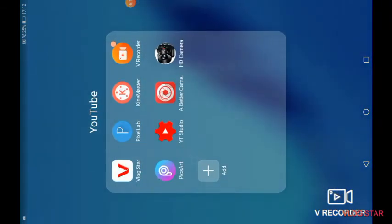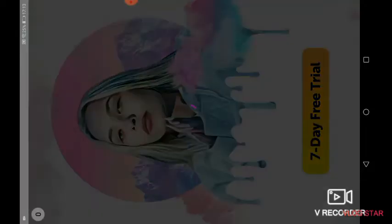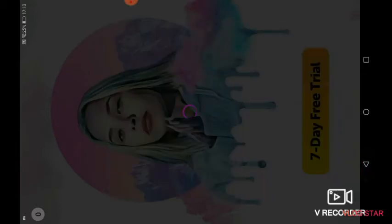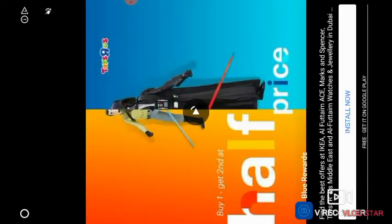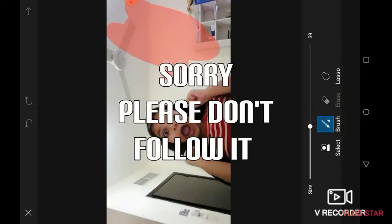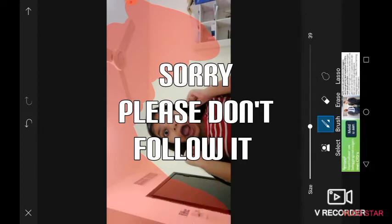If you want to use PixArt instead, go into PixArt first. Click on the plus button, start editing, click on any picture. Click on the picture, click on tools, click on free crop brush, choose any size you want, and then start erasing the background.